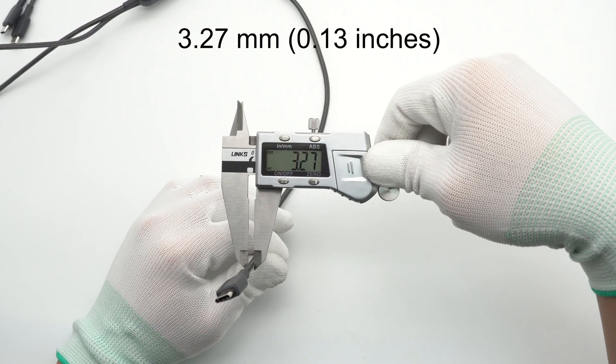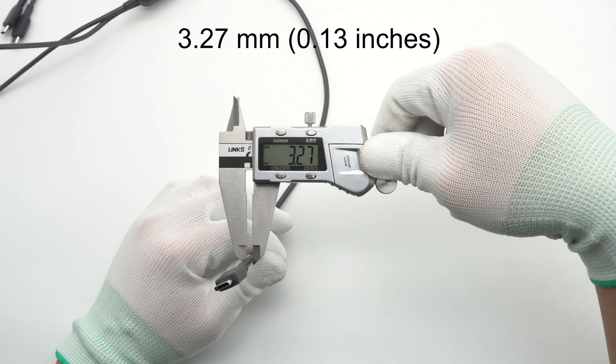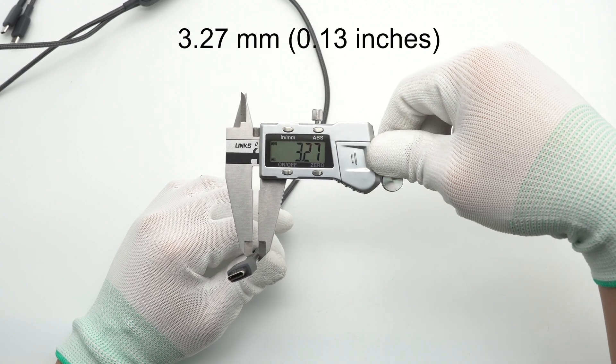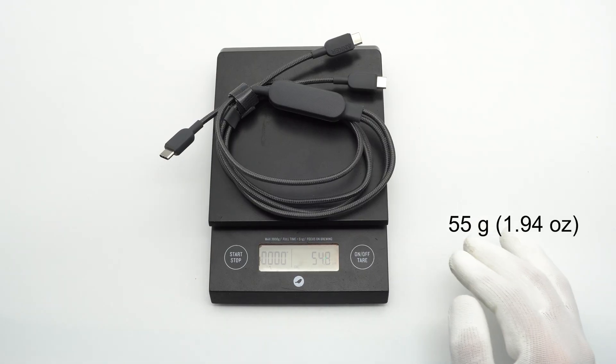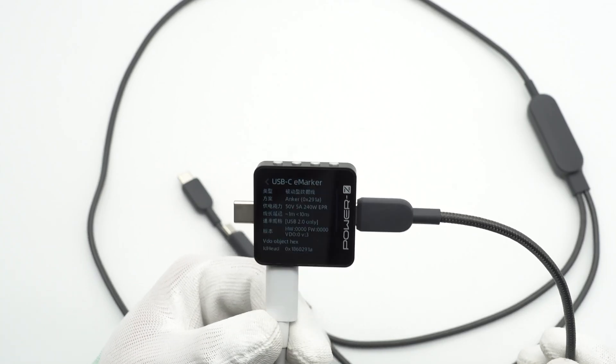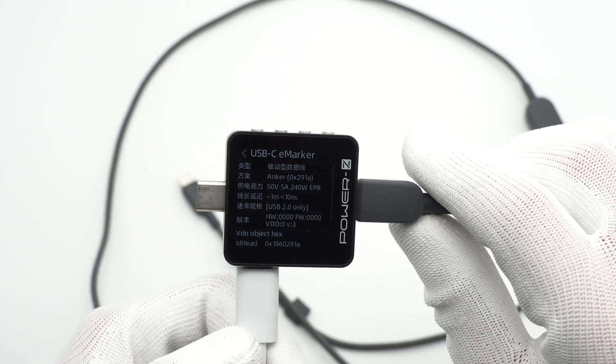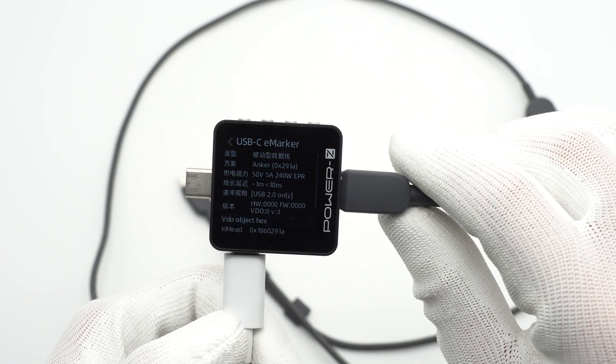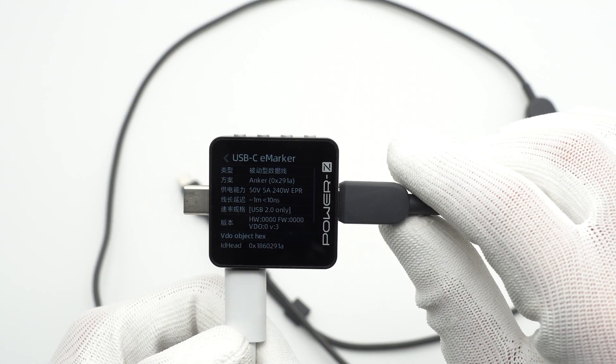The length of the cable is about 133 centimeters. The diameter of the cable is 3.27 millimeters. The weight is about 55 grams.